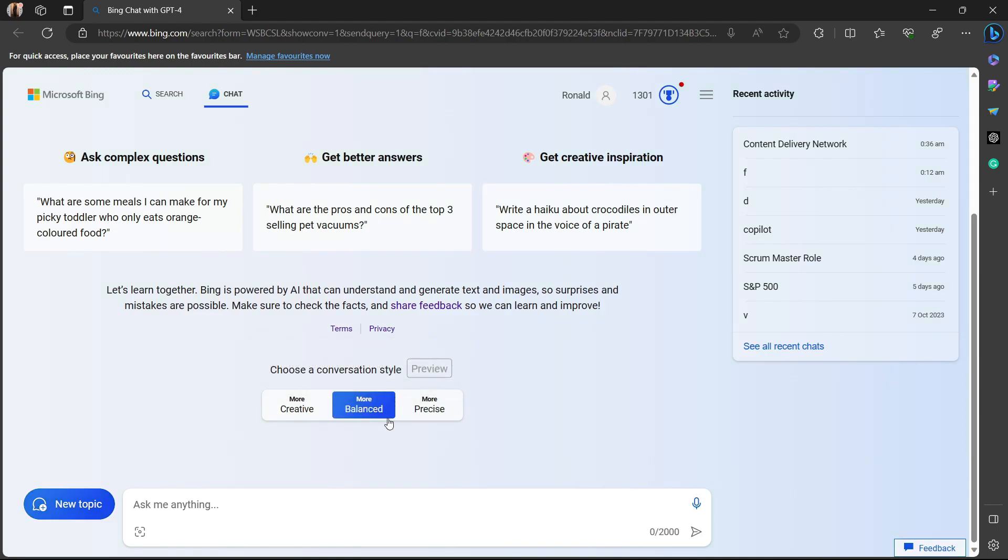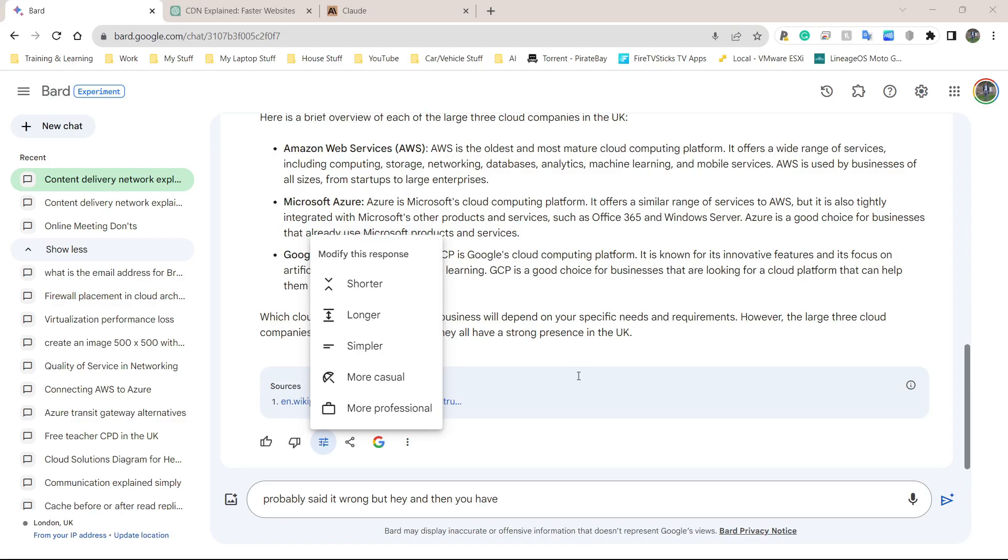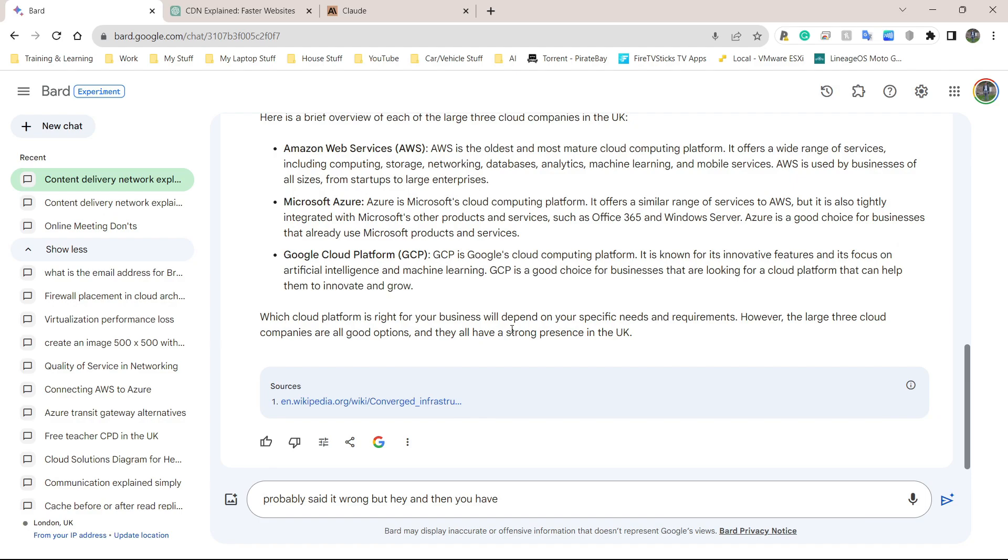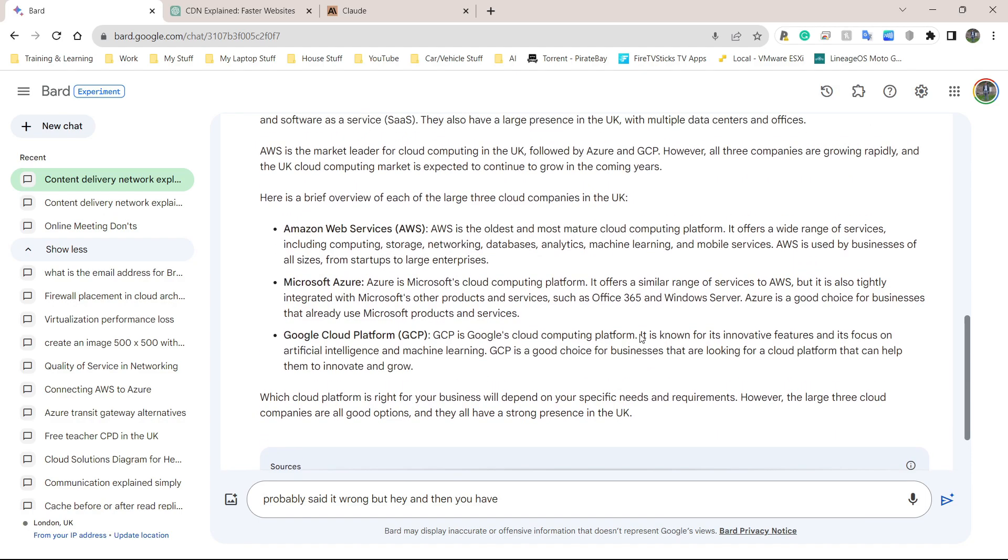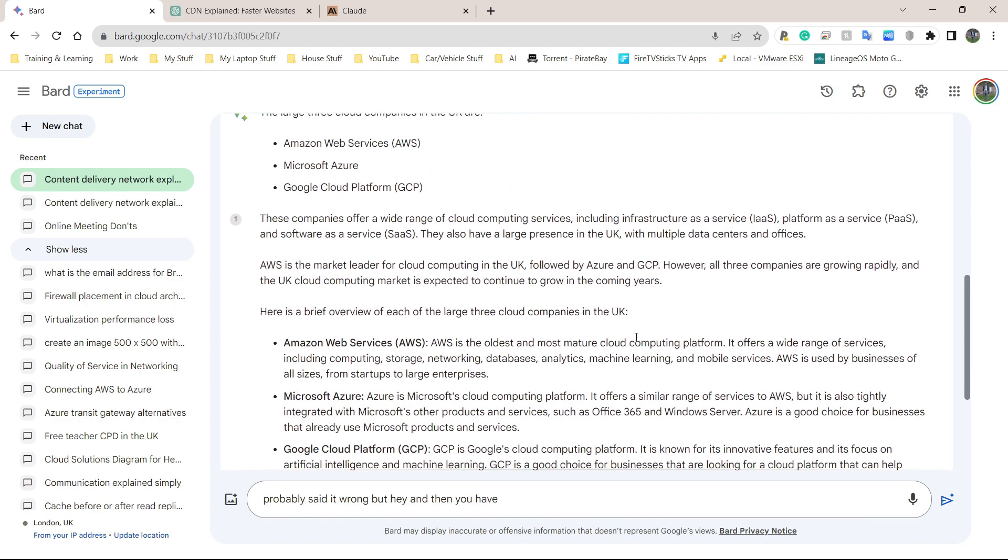In Google Bard, you have to re-ask the question to make it simpler. I would have to go to here and click on modify response and then choose the thing I want. Whereas with Bing Chat, I can tell it how I want the answer before I start asking the question. I can say more precise and it will give me the shortest possible answer. In any case, I think these services should not be classed or labeled as AI. It is very misleading.